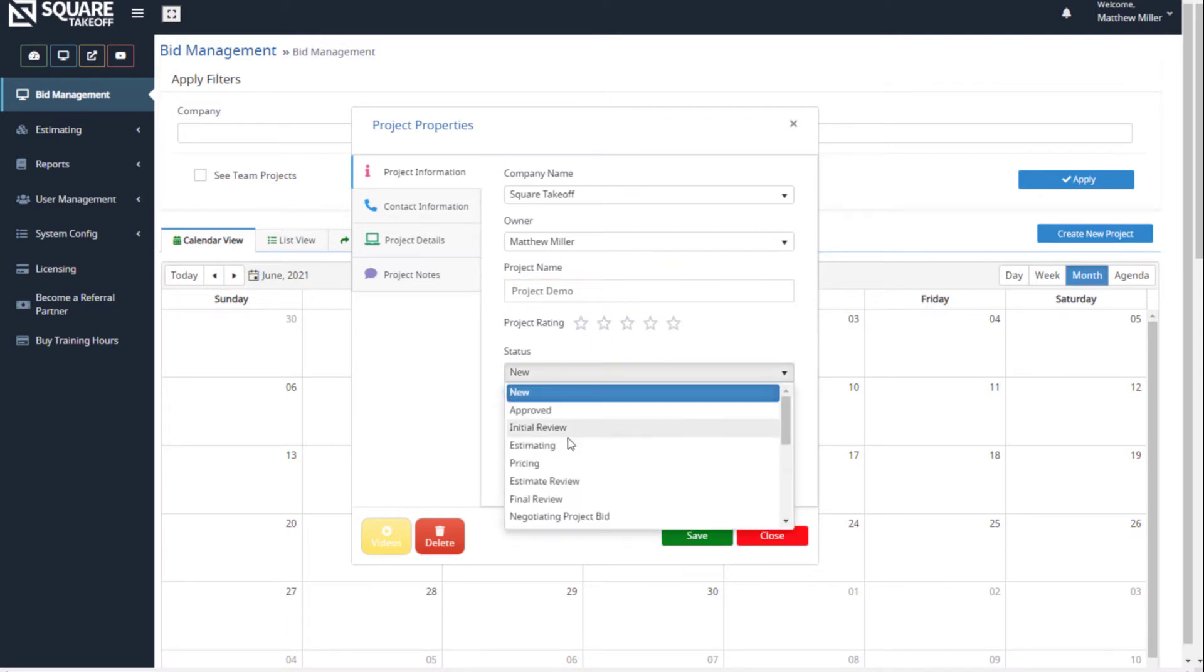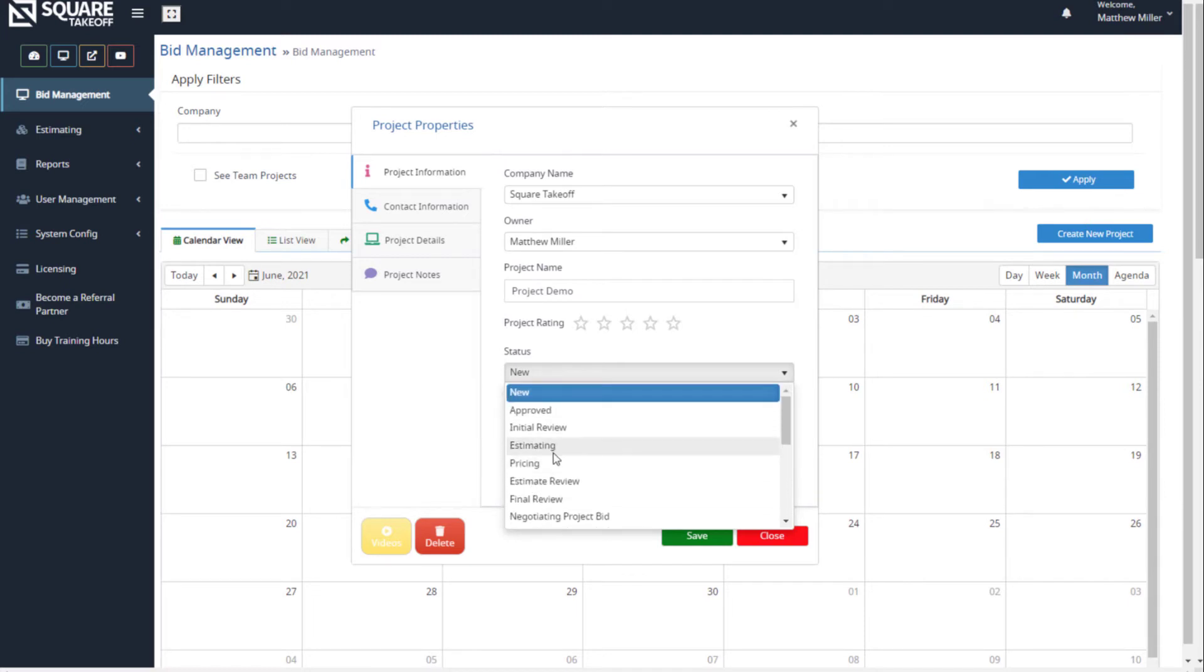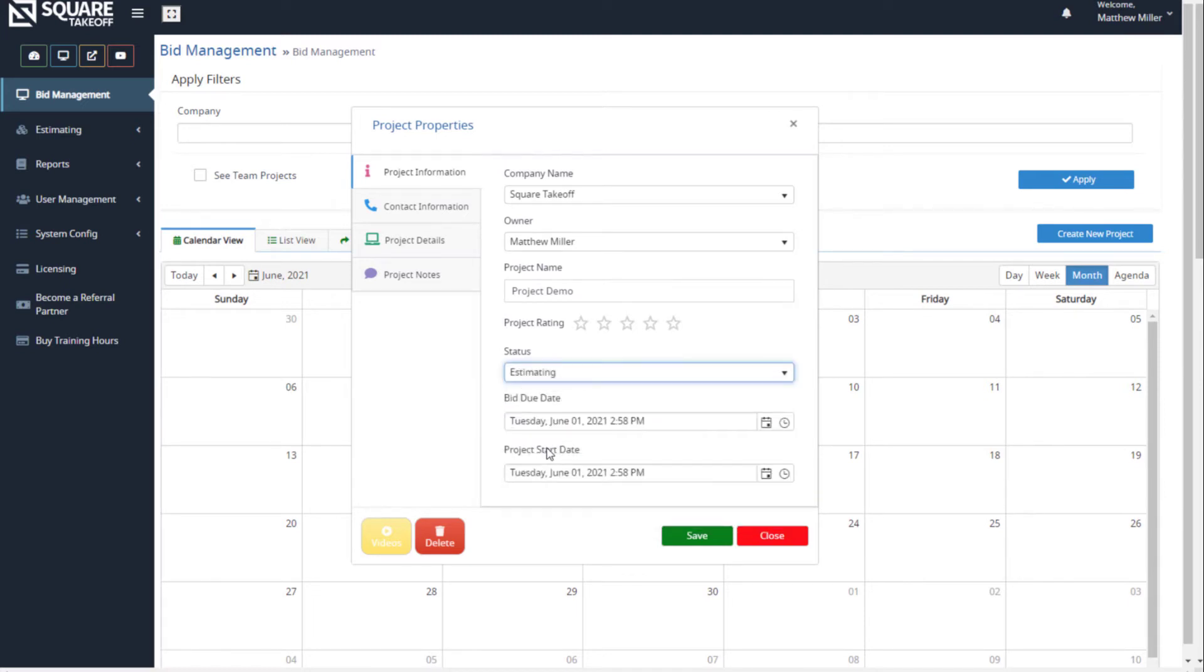Once you have the one that you'd like to select—and for this one we'll go ahead and select estimating—you would then set your bid due date along with the expected project start date.